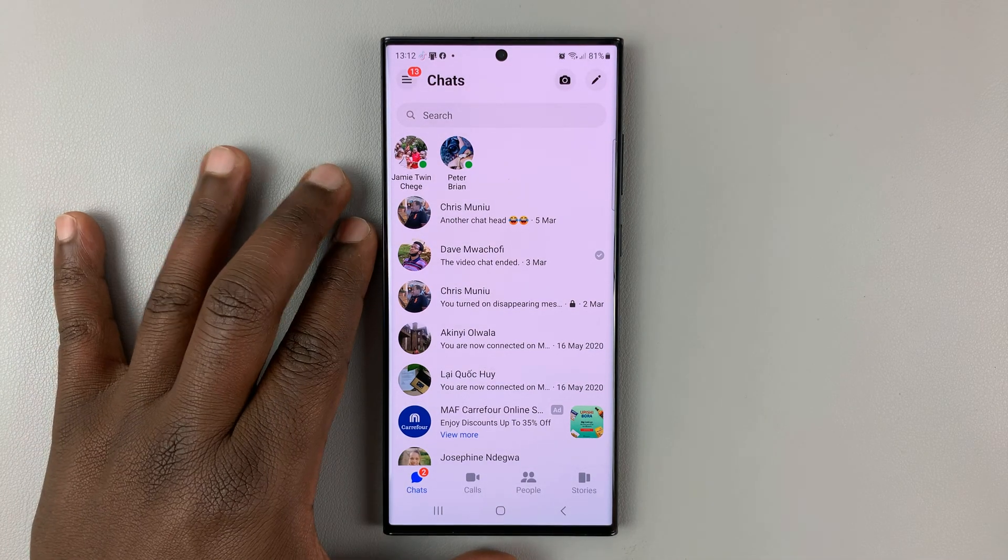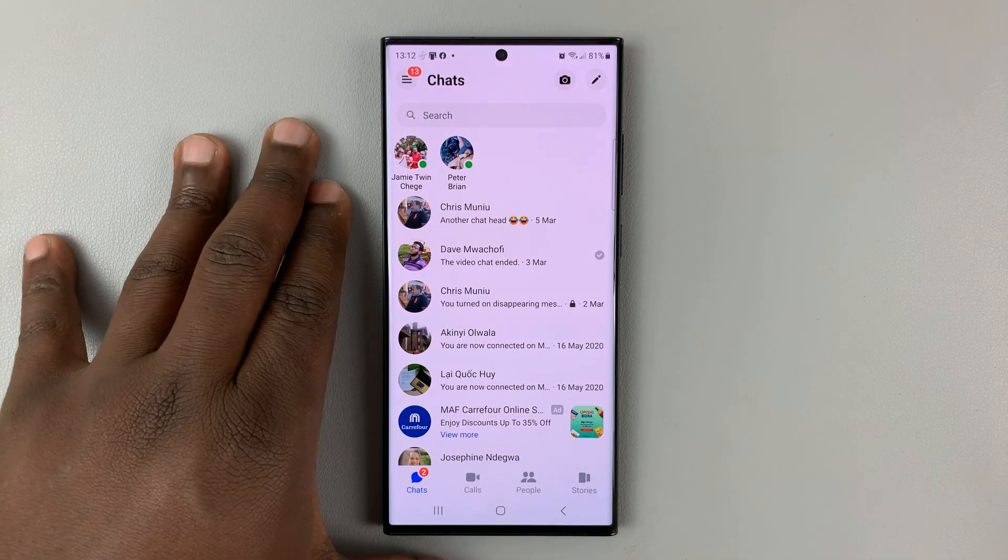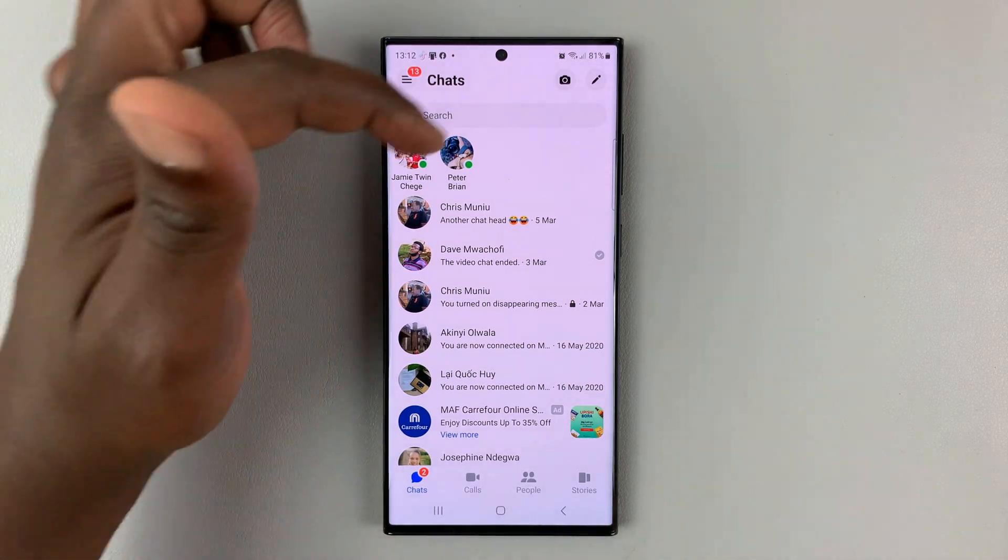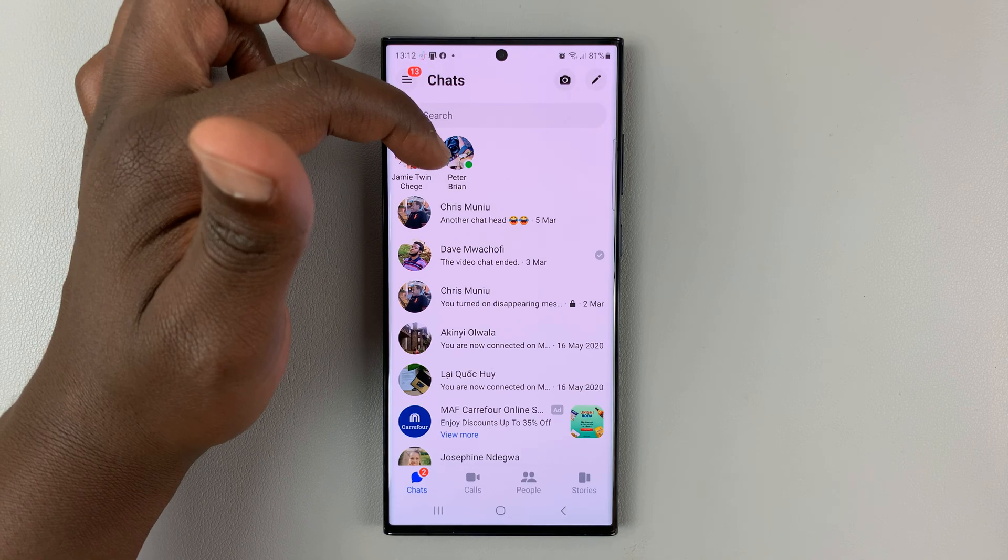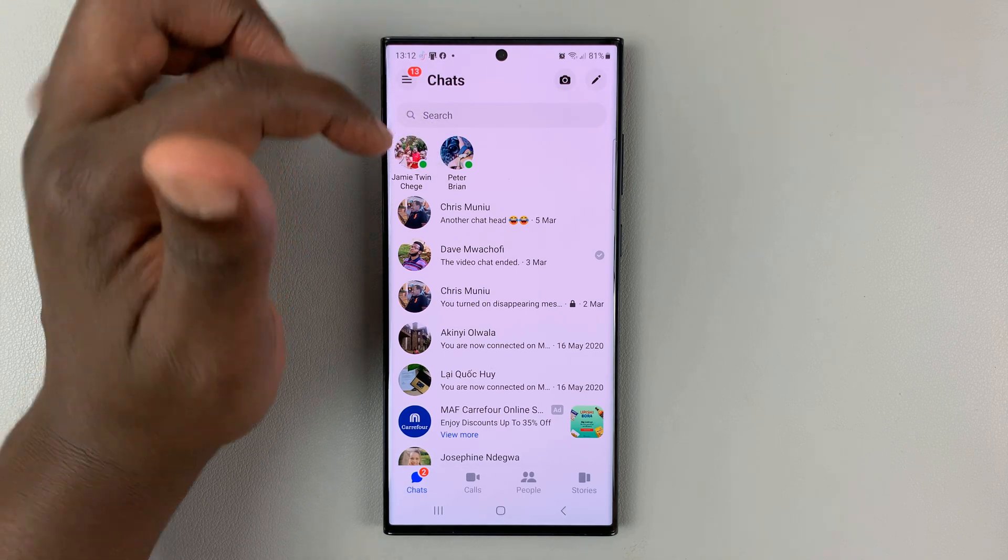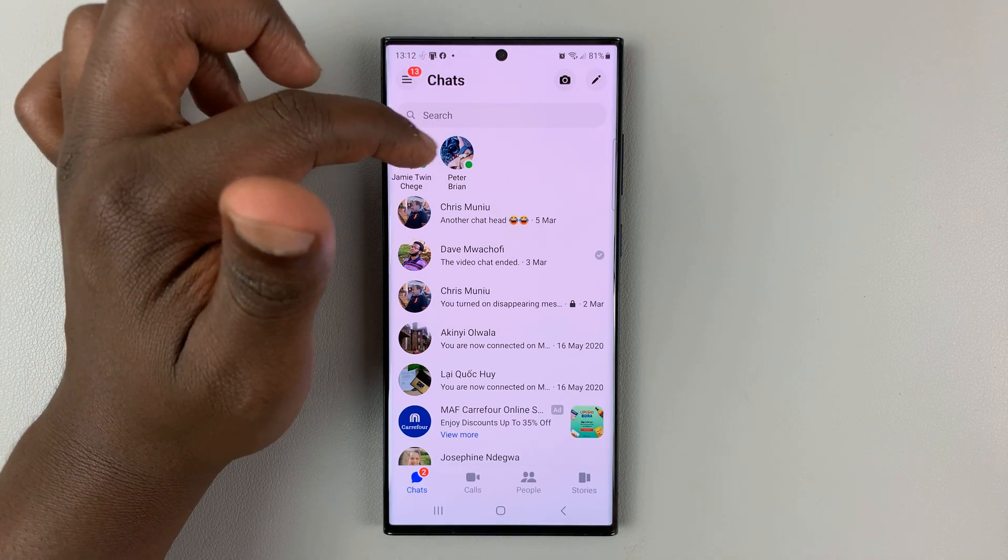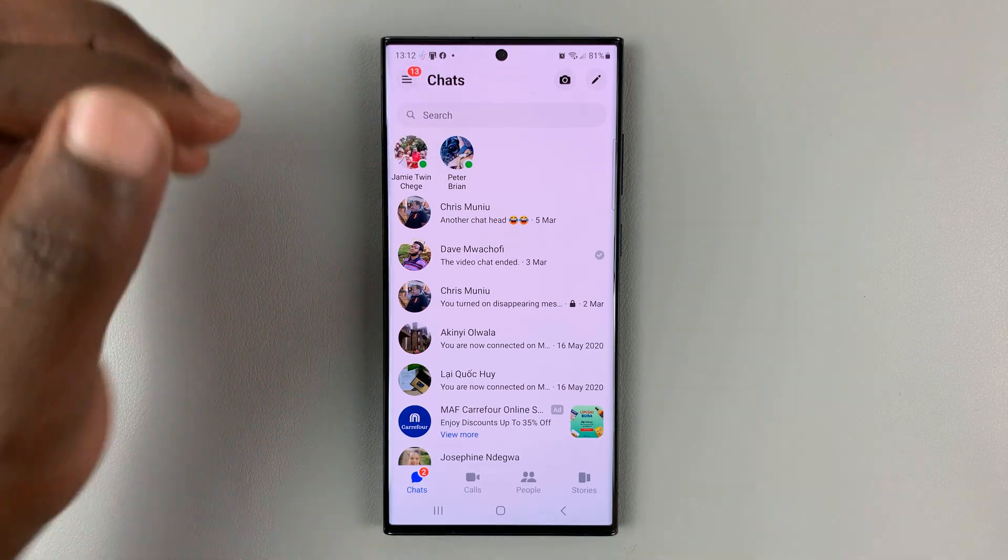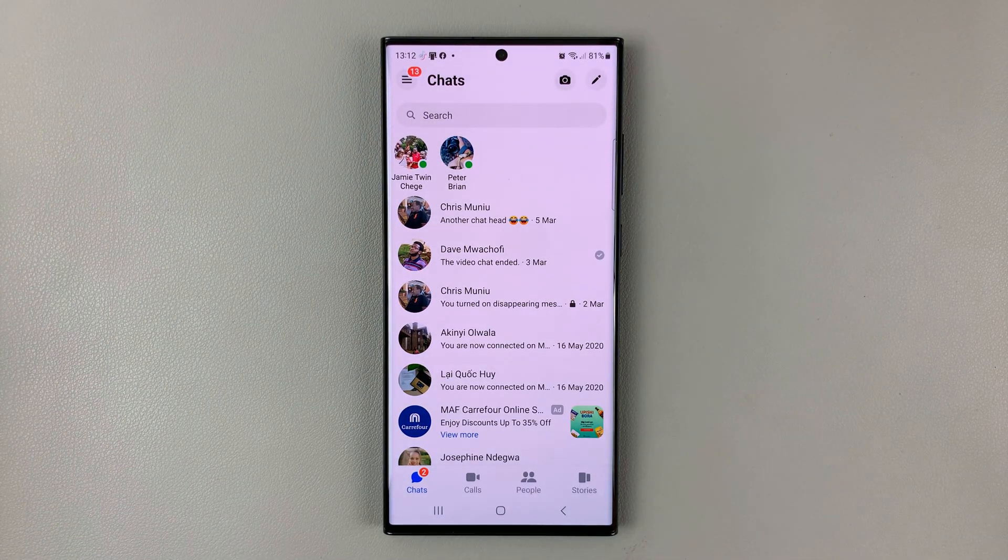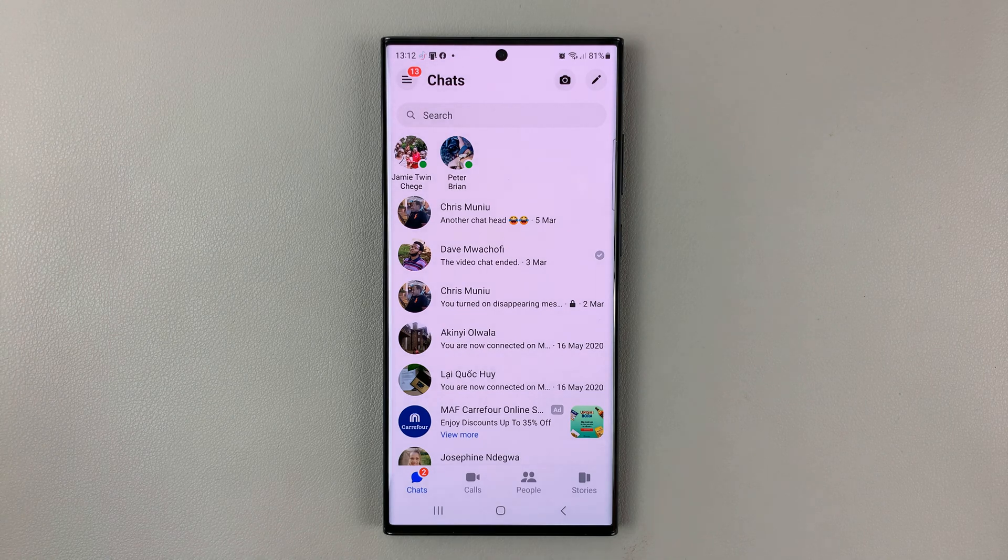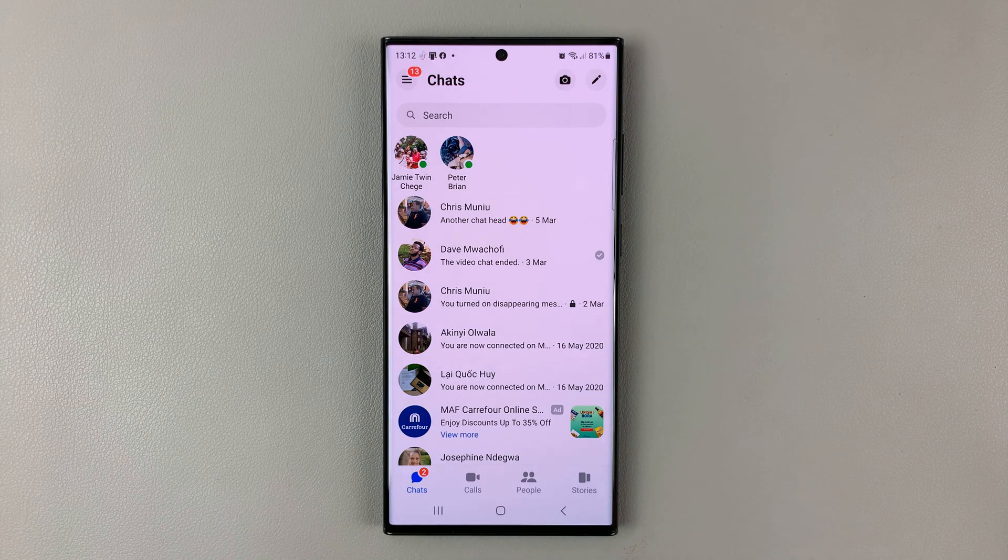So by default, Facebook Messenger shows you the people who are actively online, as you can see, with these little green dots. And also, other people on Facebook Messenger can also see when I'm online.